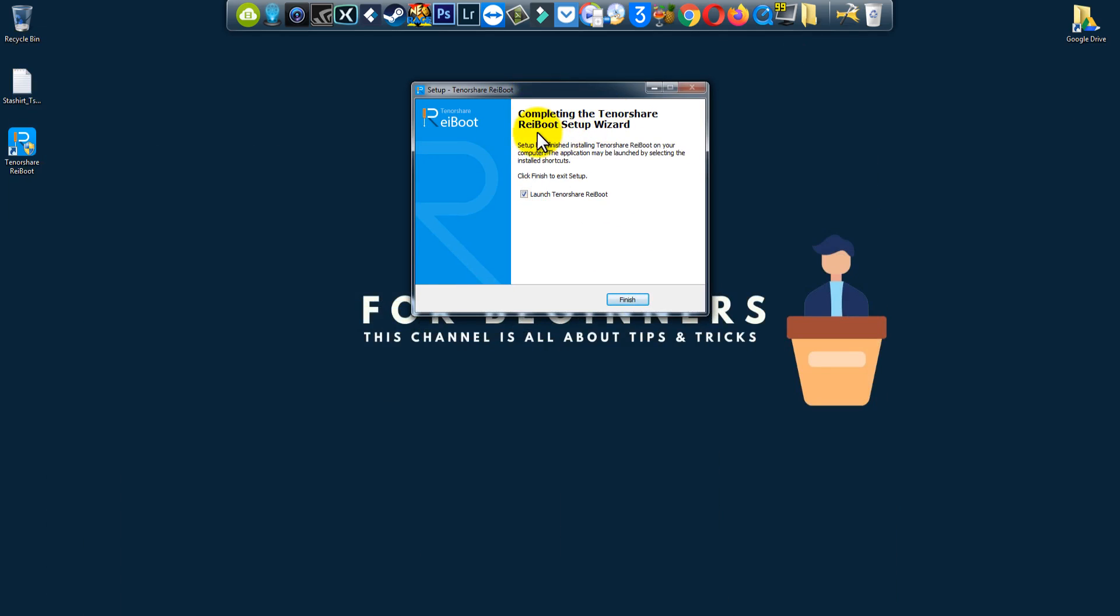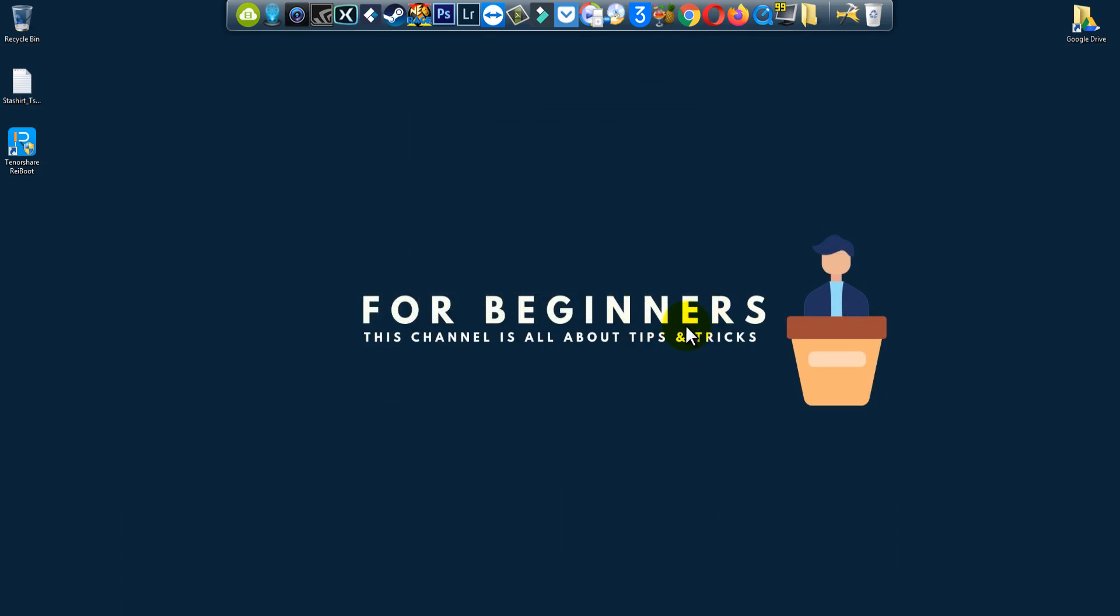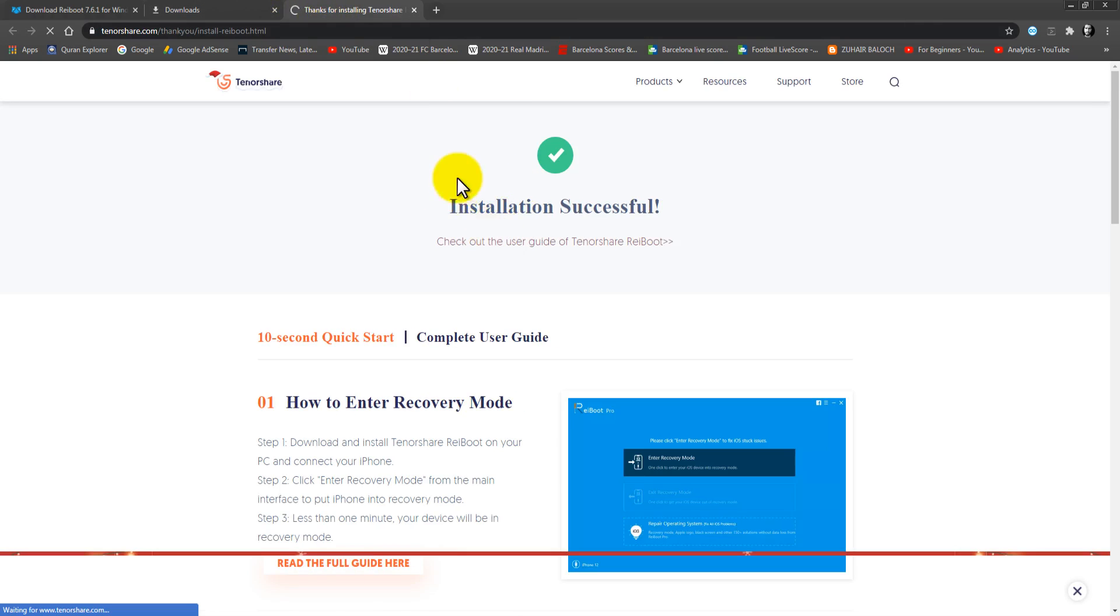Launch TenorShare Reboot? Yes, finish. And this website will pop up. Thanks for installation. Installation successful.